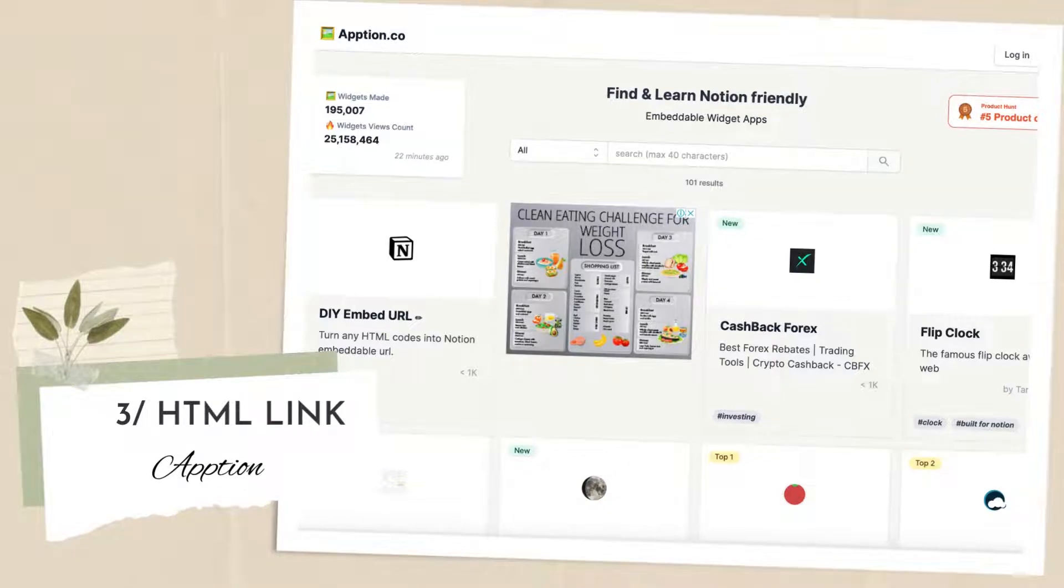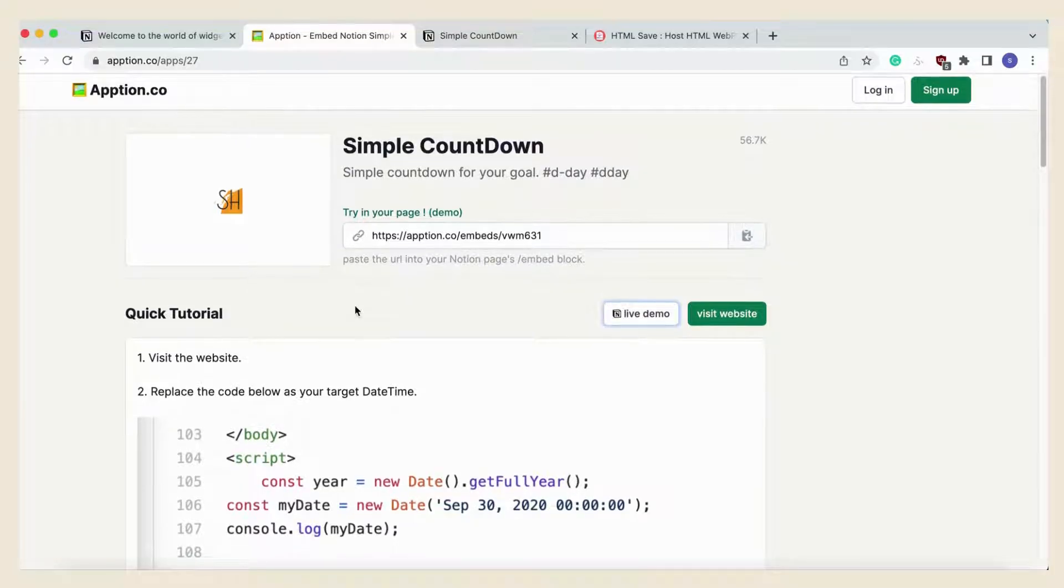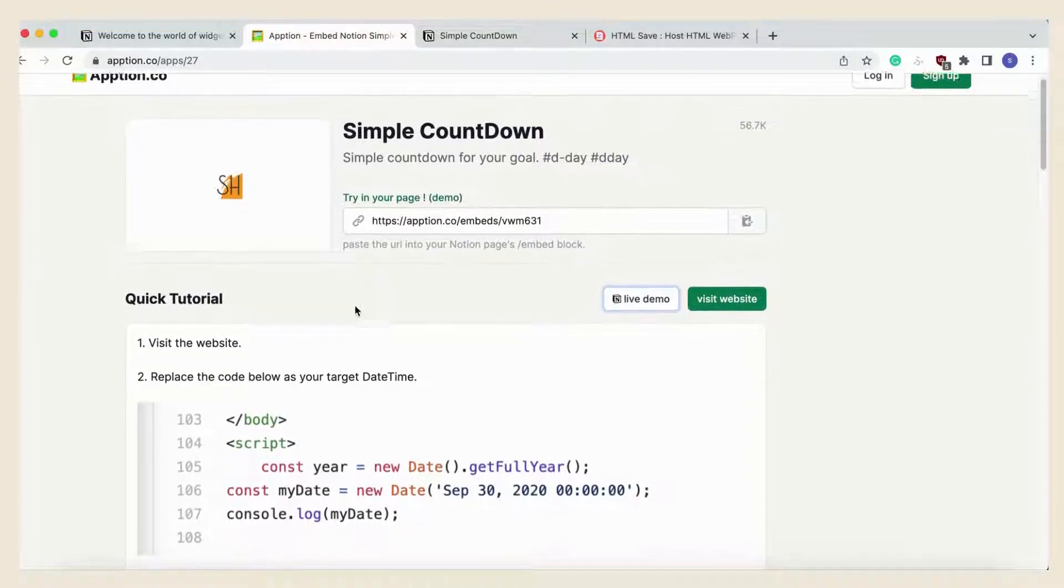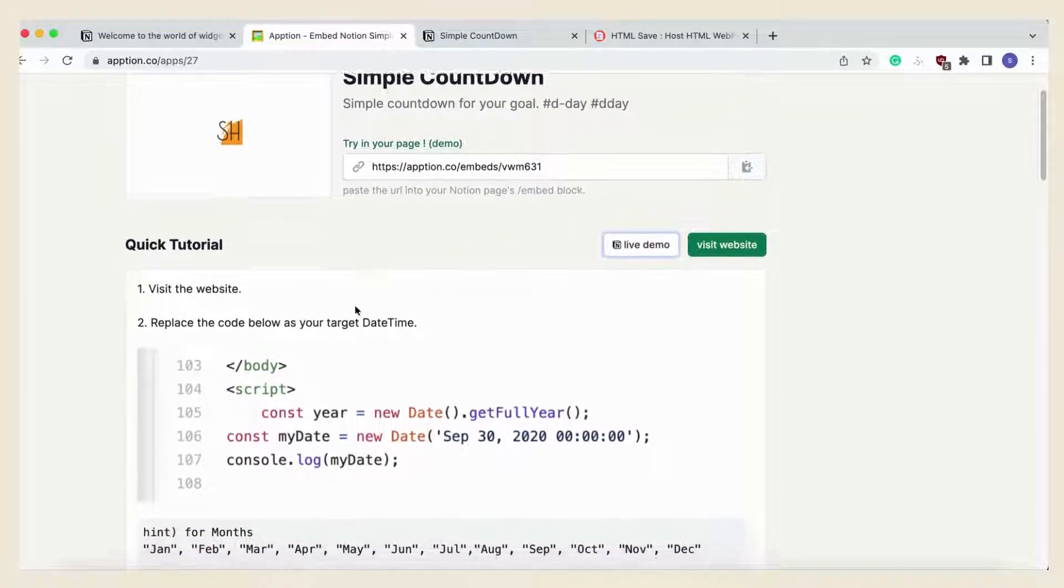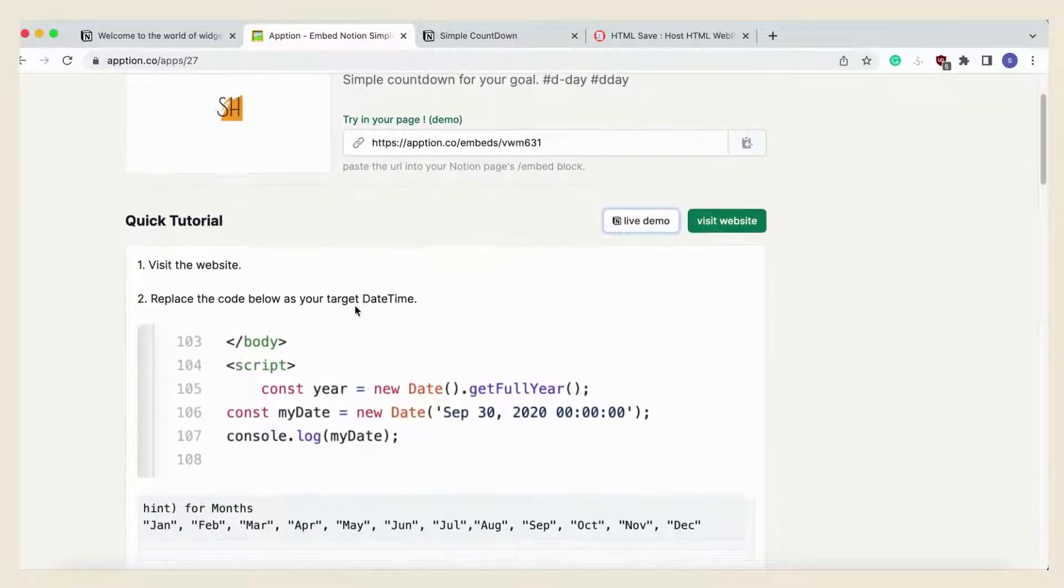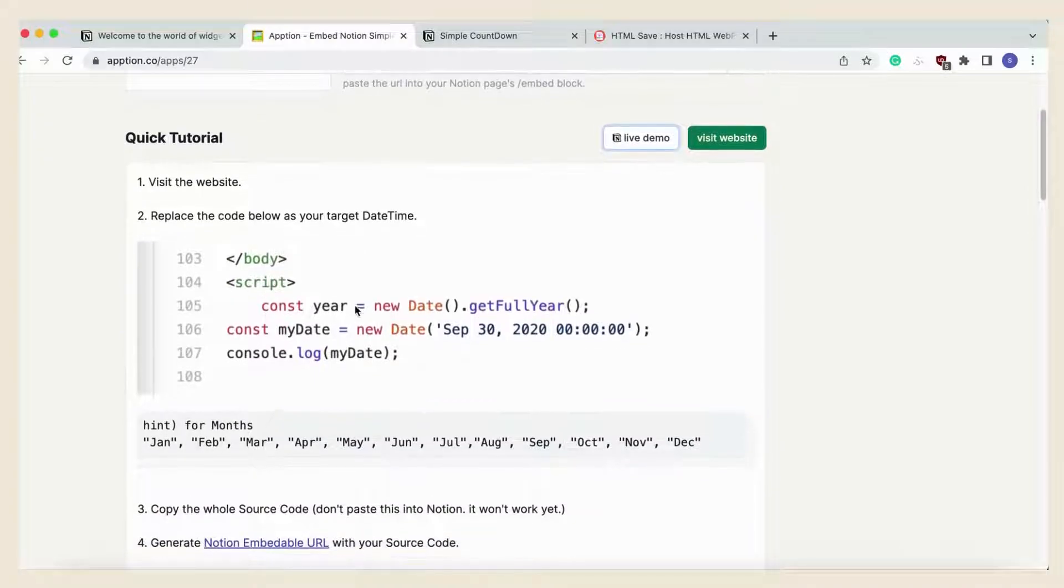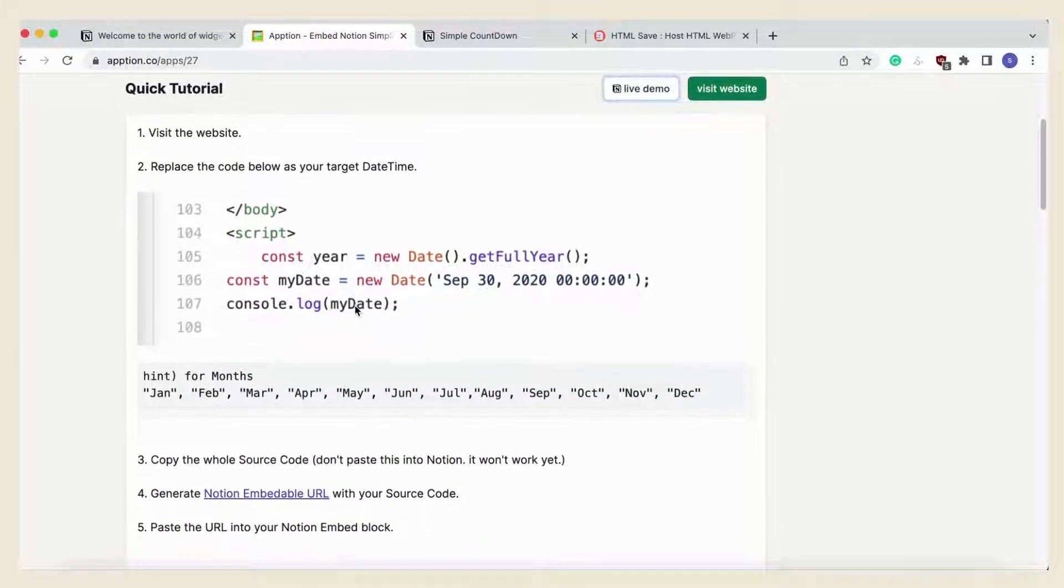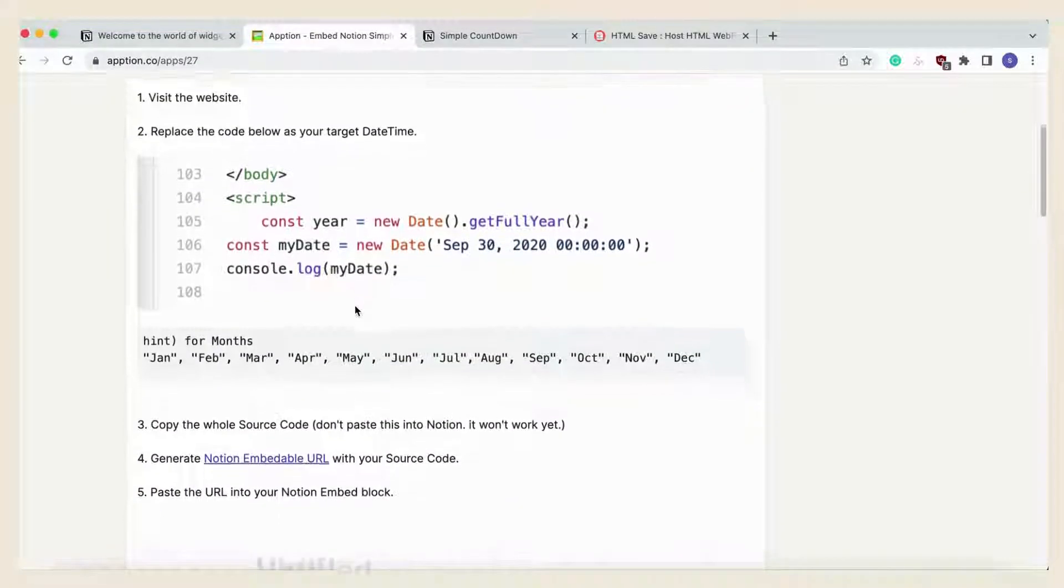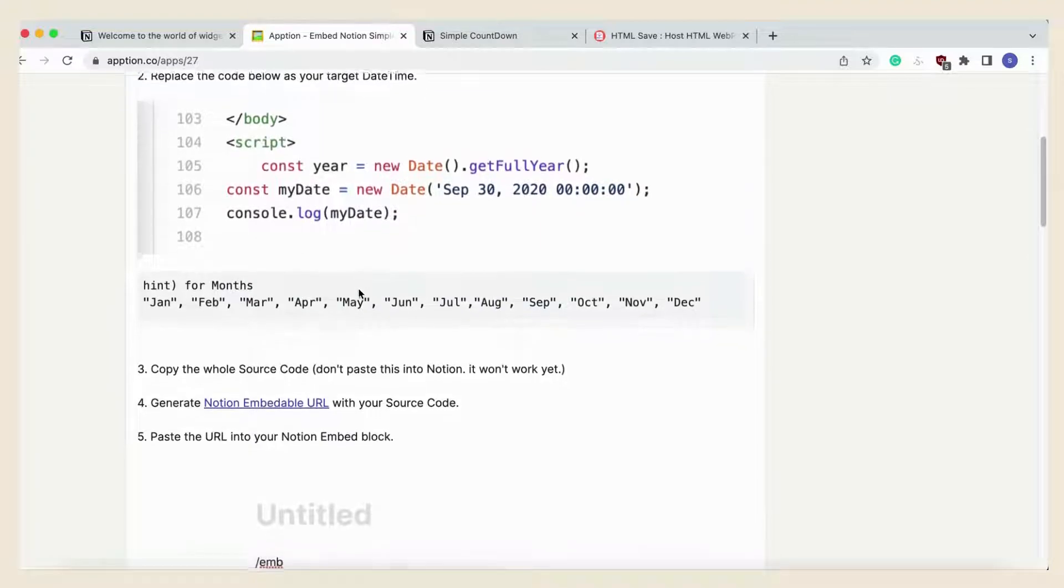The final type of Notion widget is one which uses HTML code. This is a bit more complicated because you have to transform the code into a link. For example, you can take the code for a countdown timer from option.co. We'll include the link for this widget in the description. You'll now have to edit the code as needed and described in the tutorial.